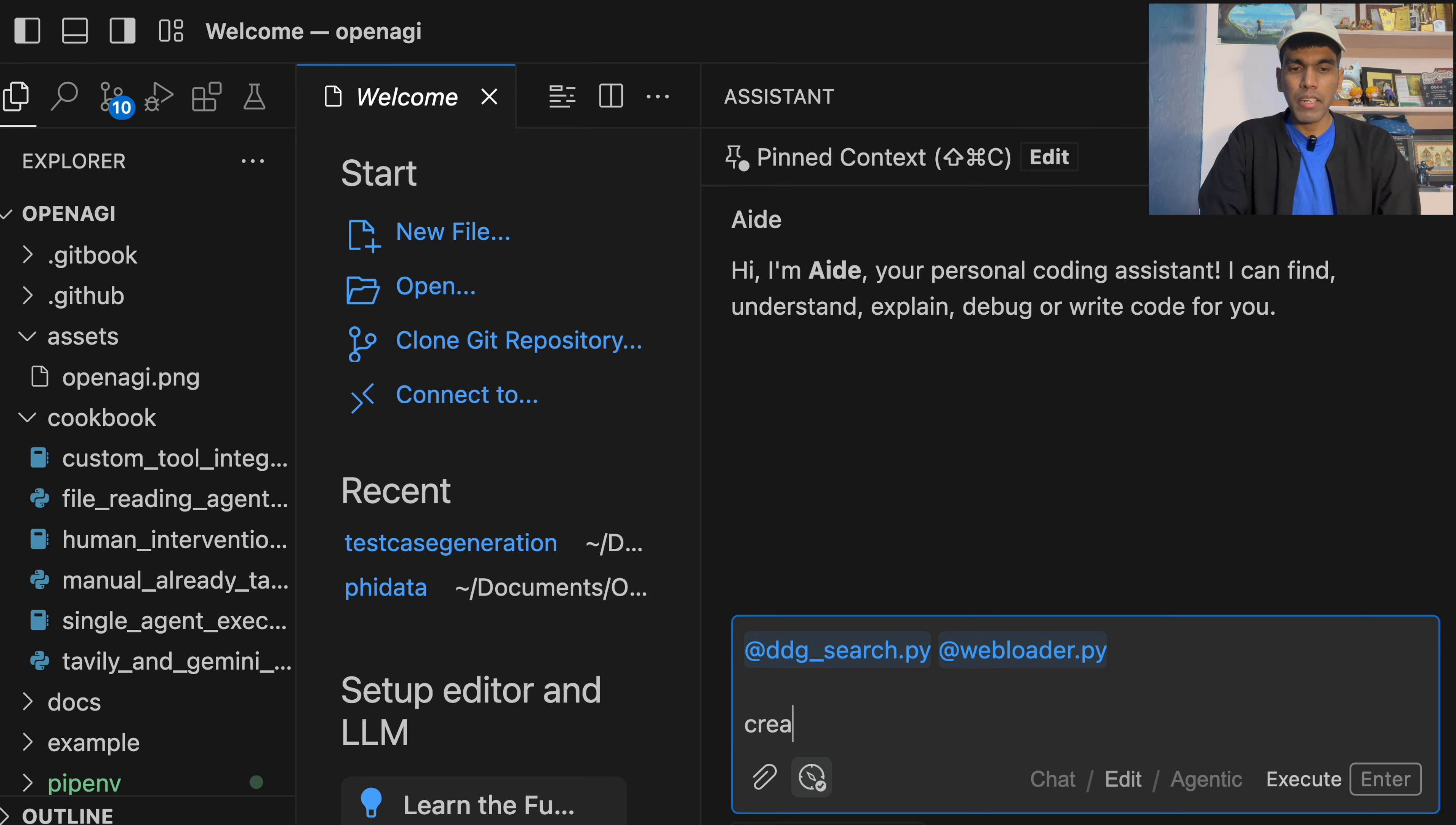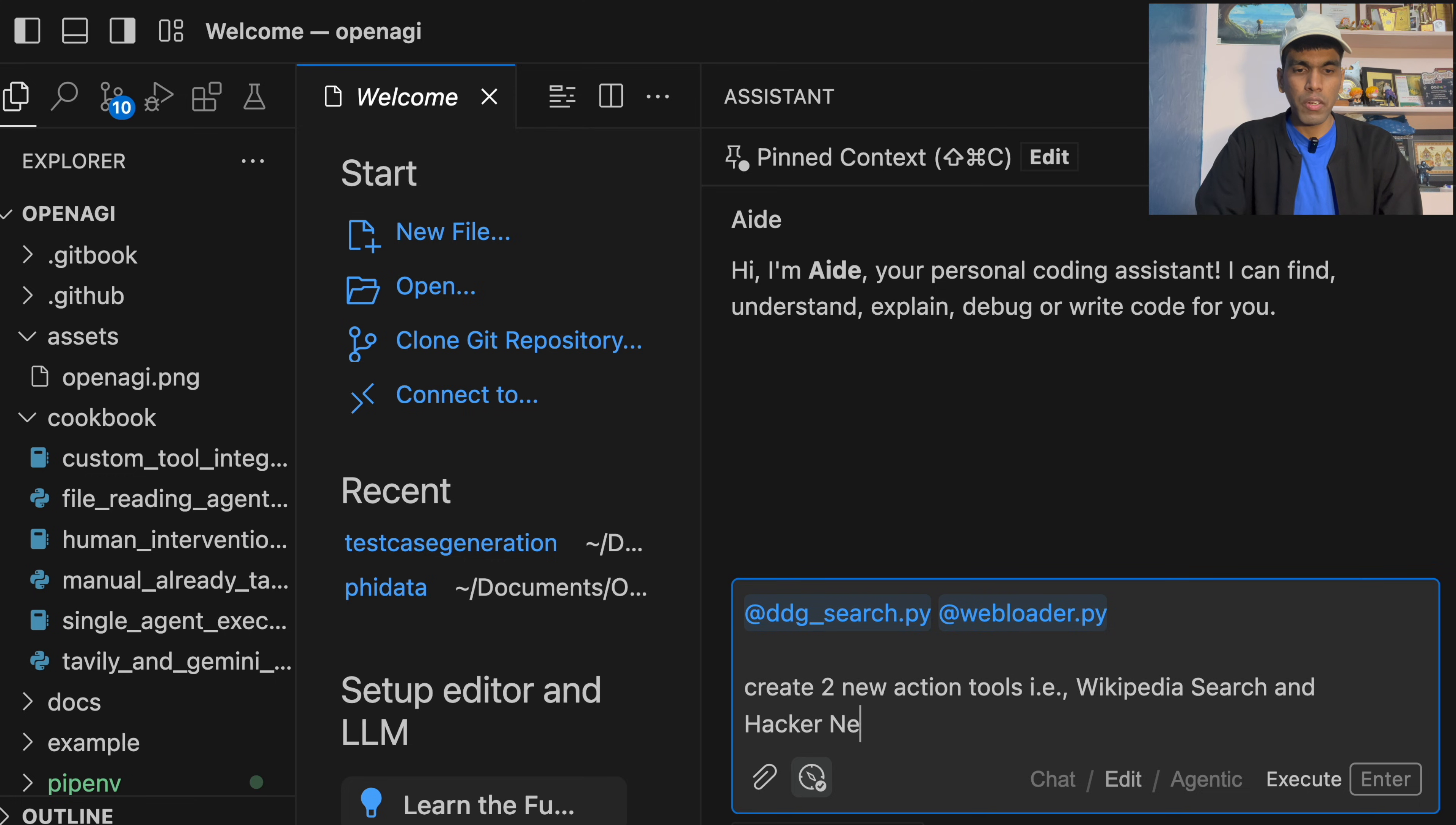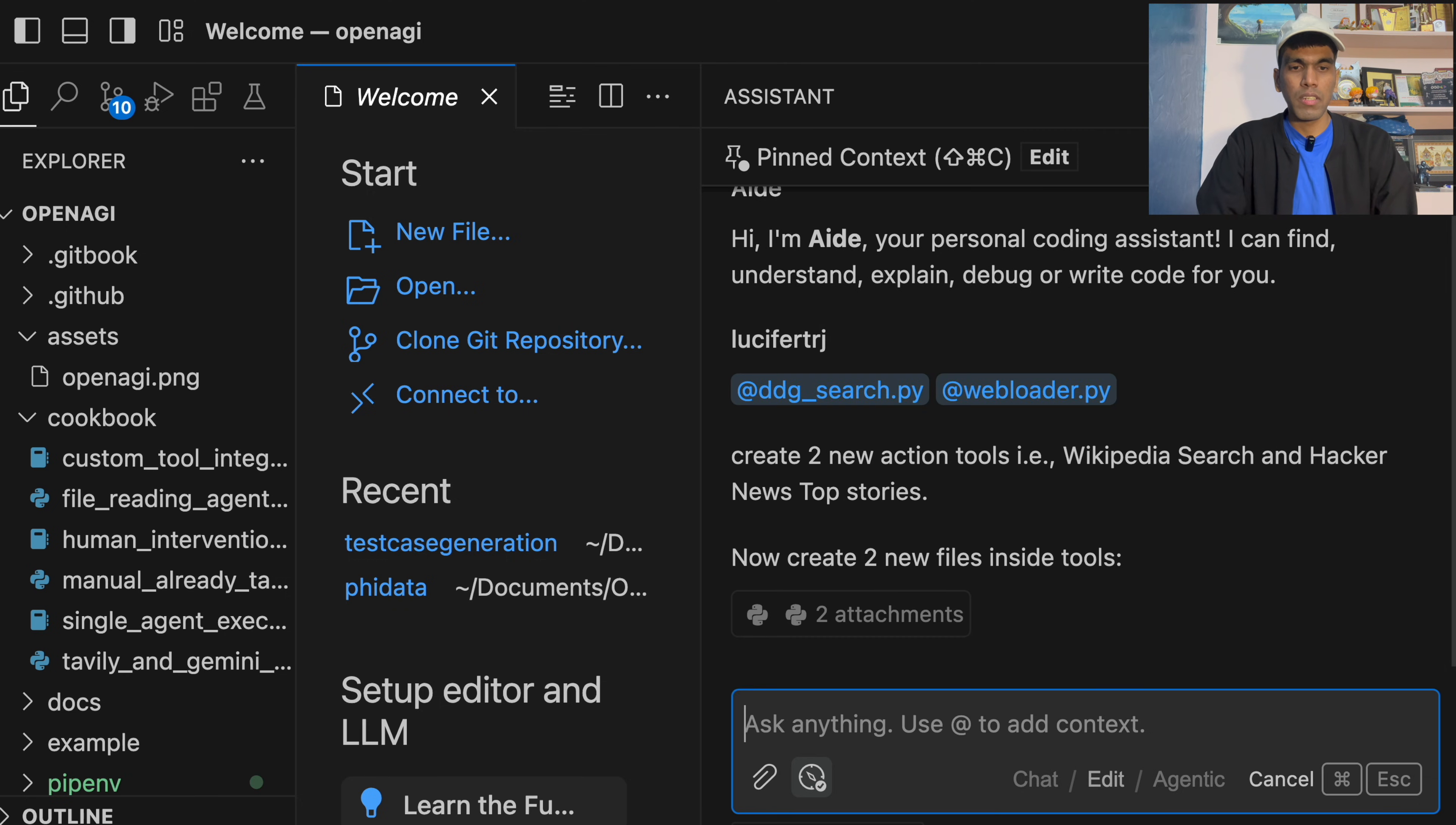I'll tell, create two new action tools. That is Wikipedia search and Hacker News top stories. Now create two new files inside tools. That's it. So this is the prompt.